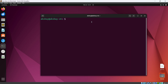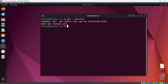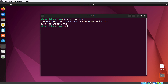First of all, let's check if Git is already on our system. Running `git --version` shows 'command git not found', which means Git is not installed in our system.